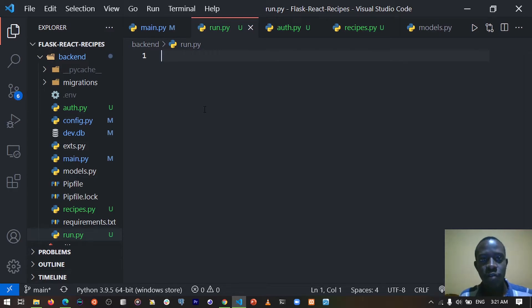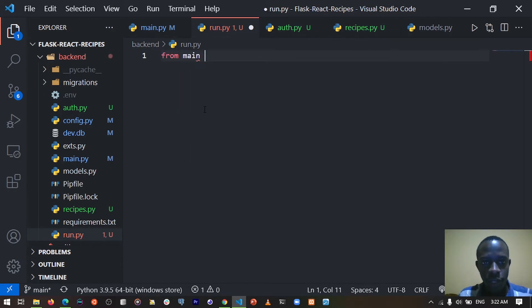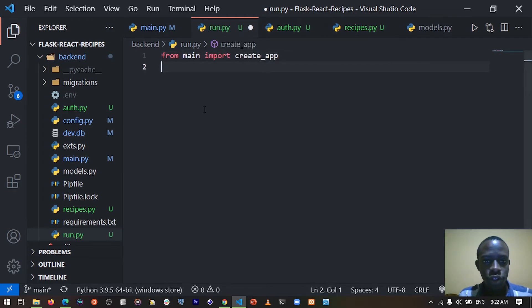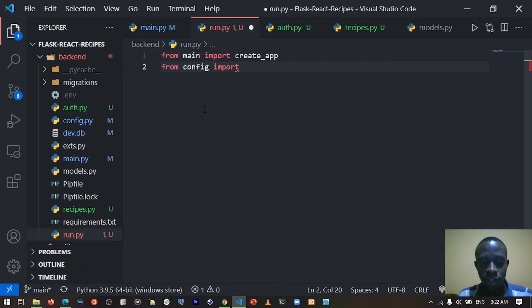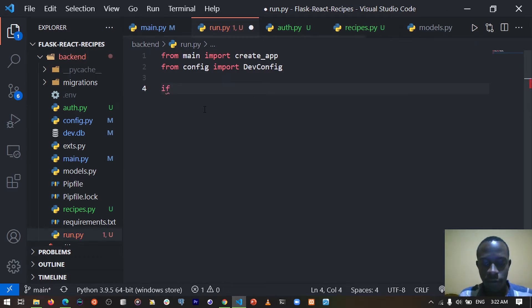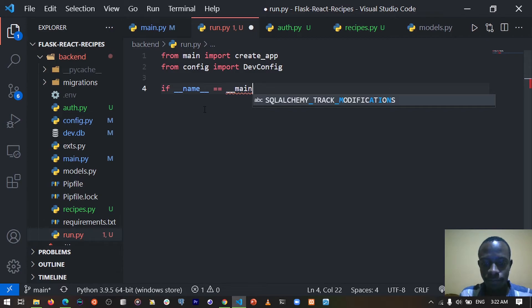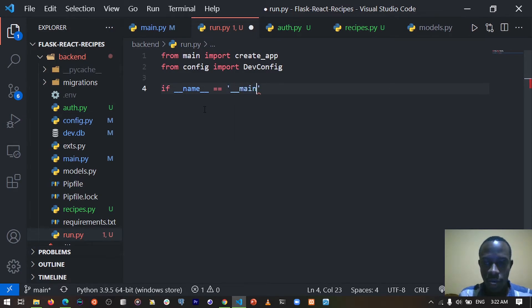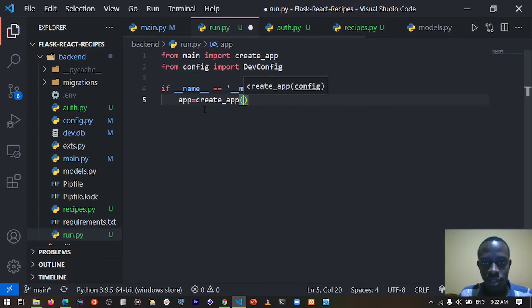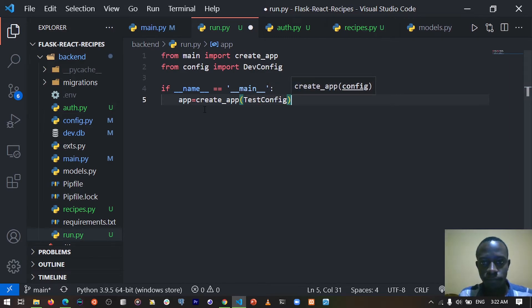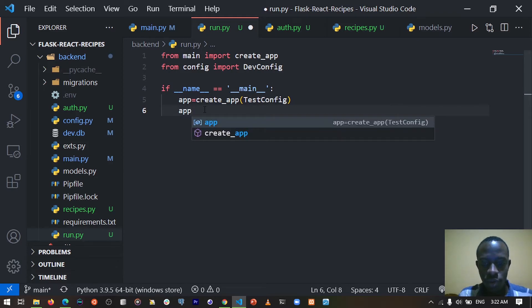We're going to run our app by creating a separate module called run.py. Within this run.py file I'm going to import the config as well as our create_app application factory function. So from config I'm going to import the config I want — in this case it's going to be our dev_config. Then I'll say if __name__ equals '__main__', our app is going to be equal to create_app passing in our dev_config, and then app.run().